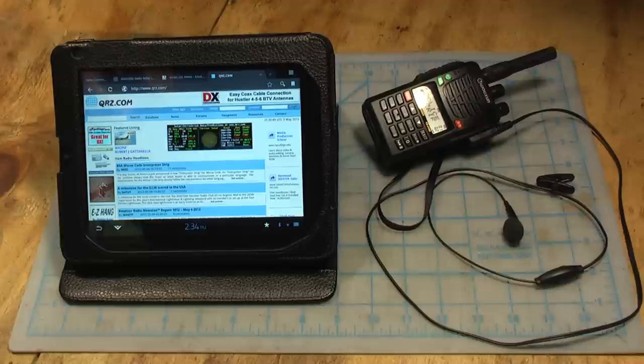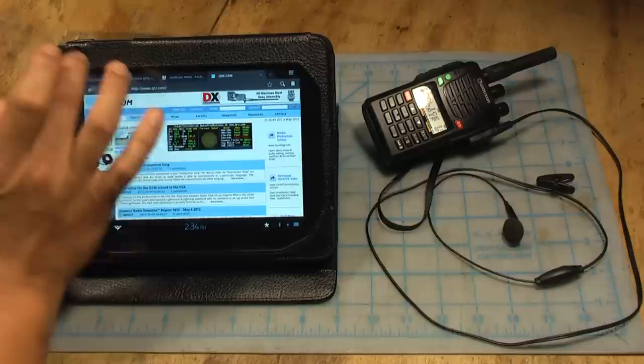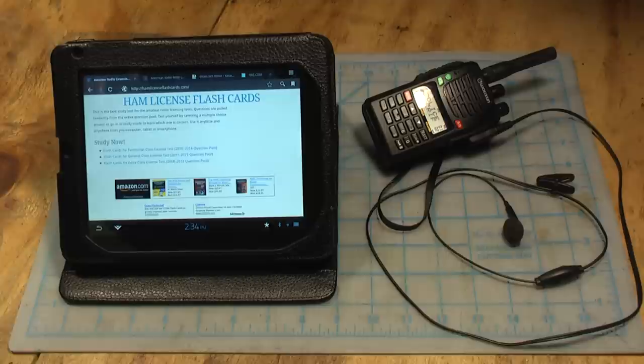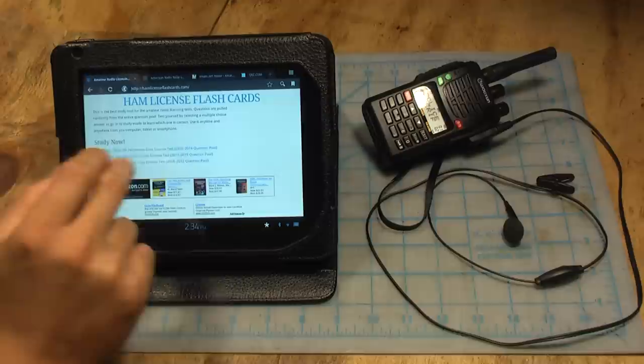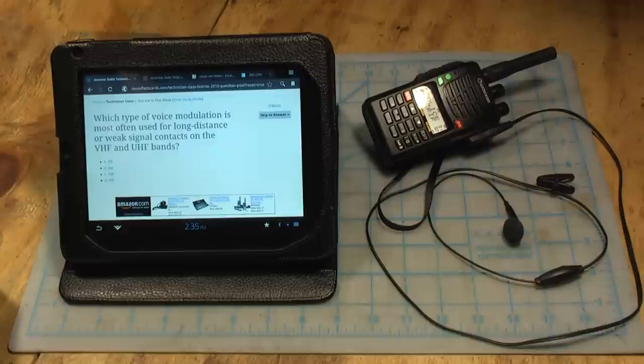And one of the websites that I found that does a really nice job of letting people study in that method is this website called hamlicenseflashcards.com. They have all three classes with the latest question pools already loaded and you can jump, it's simple, it's a straightforward website, you jump right into it.